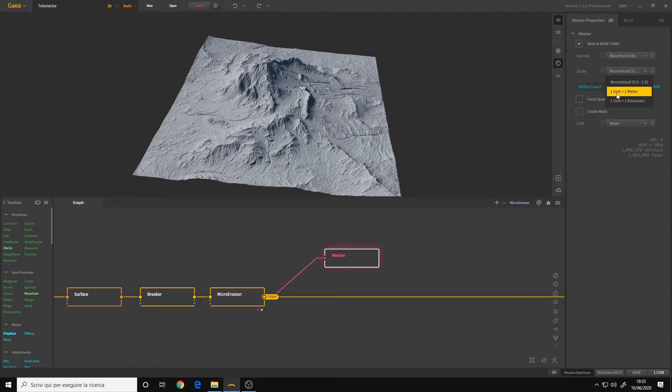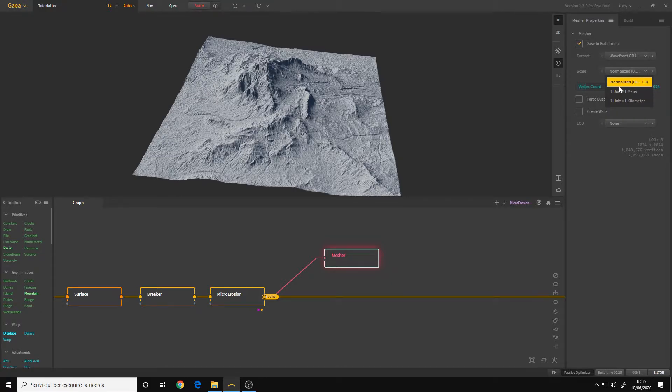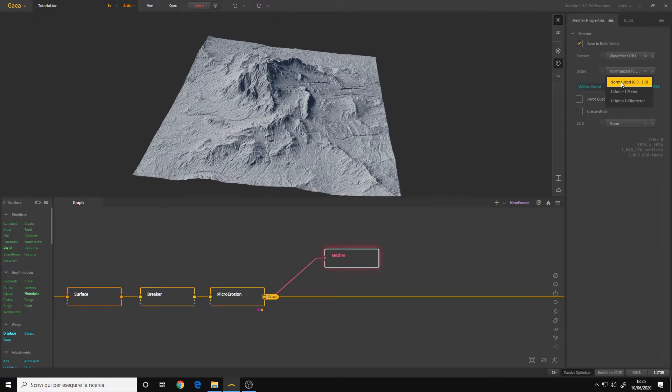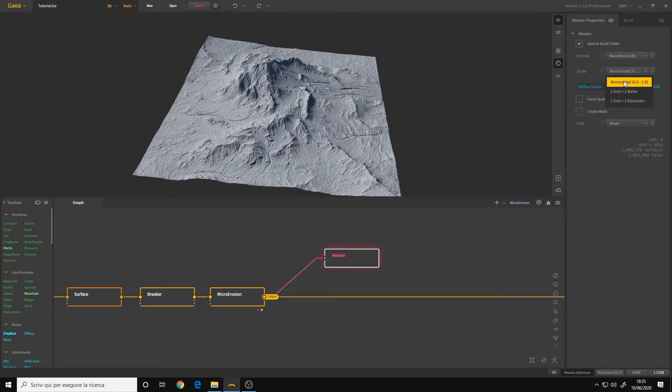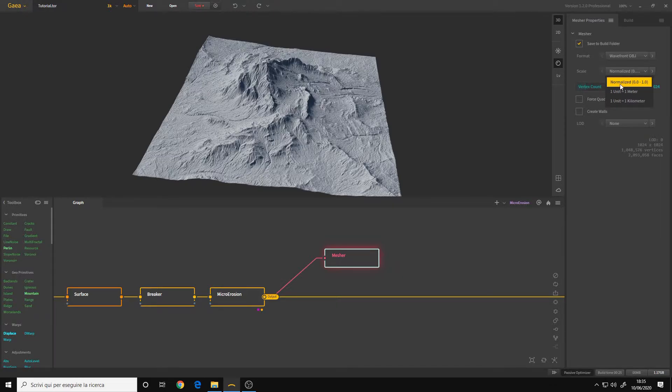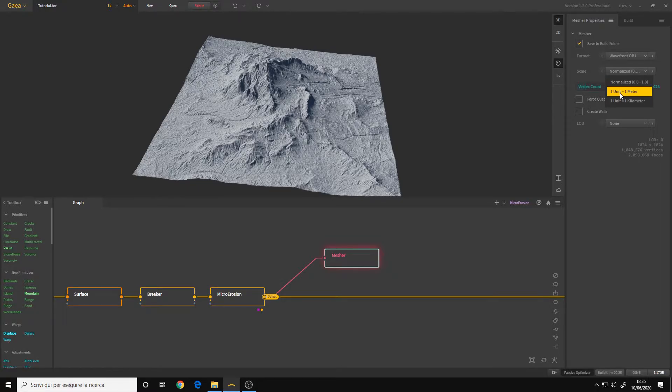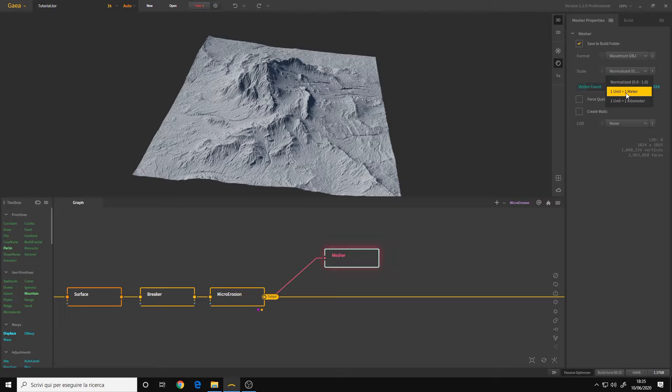because that's what all the 3D applications use for determining the size of an object. Normalized will clamp the height of the terrain to a 0-1 space. That's useful if a software where you will render your terrain understands the normalization. However, I never use this. I usually use one unit equals one meter.